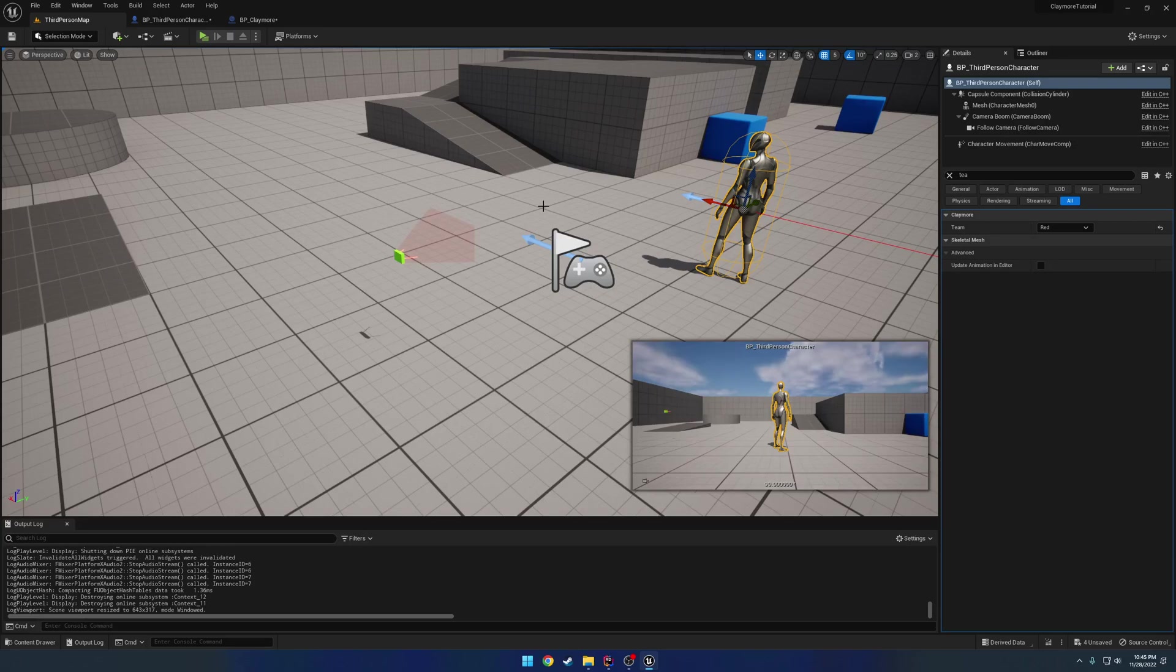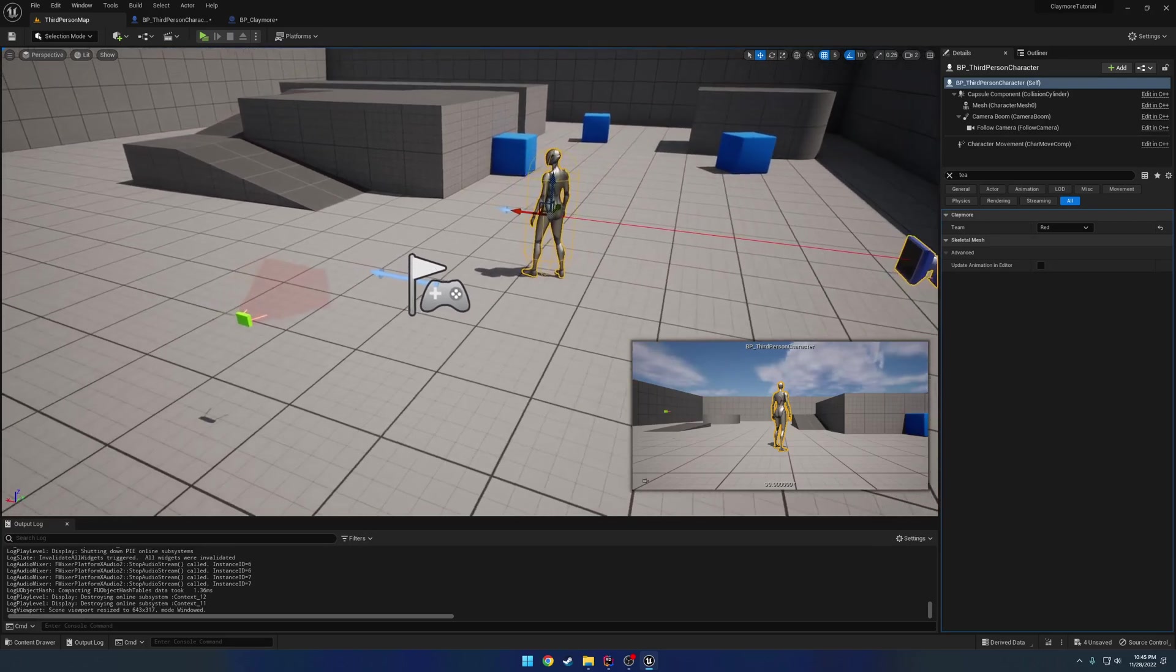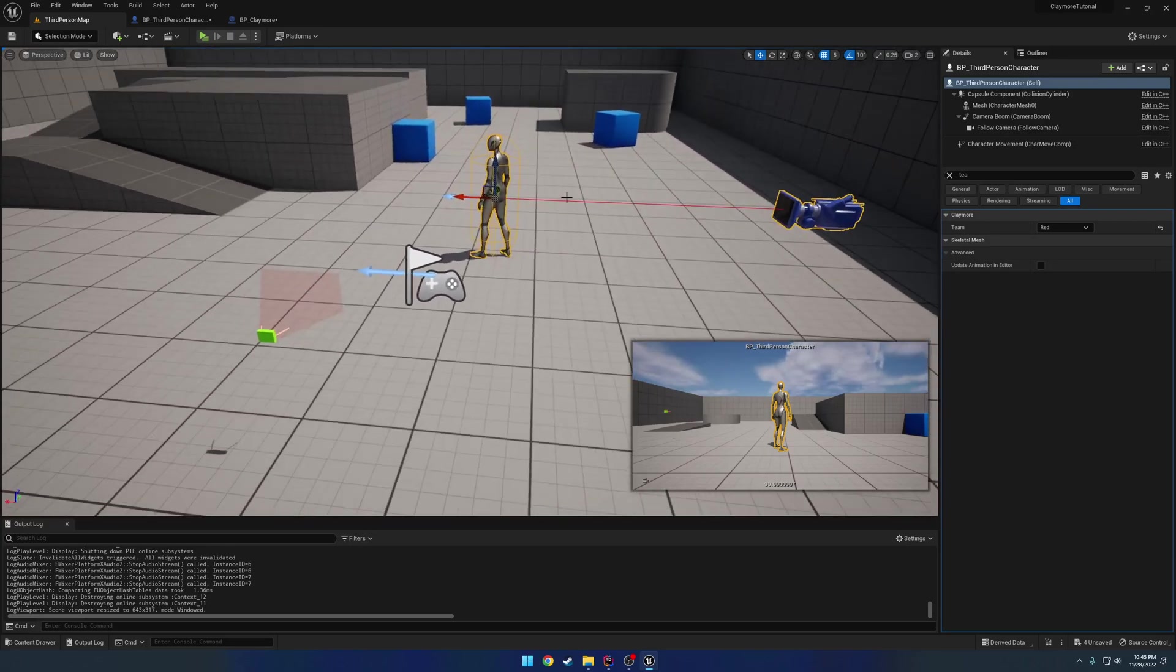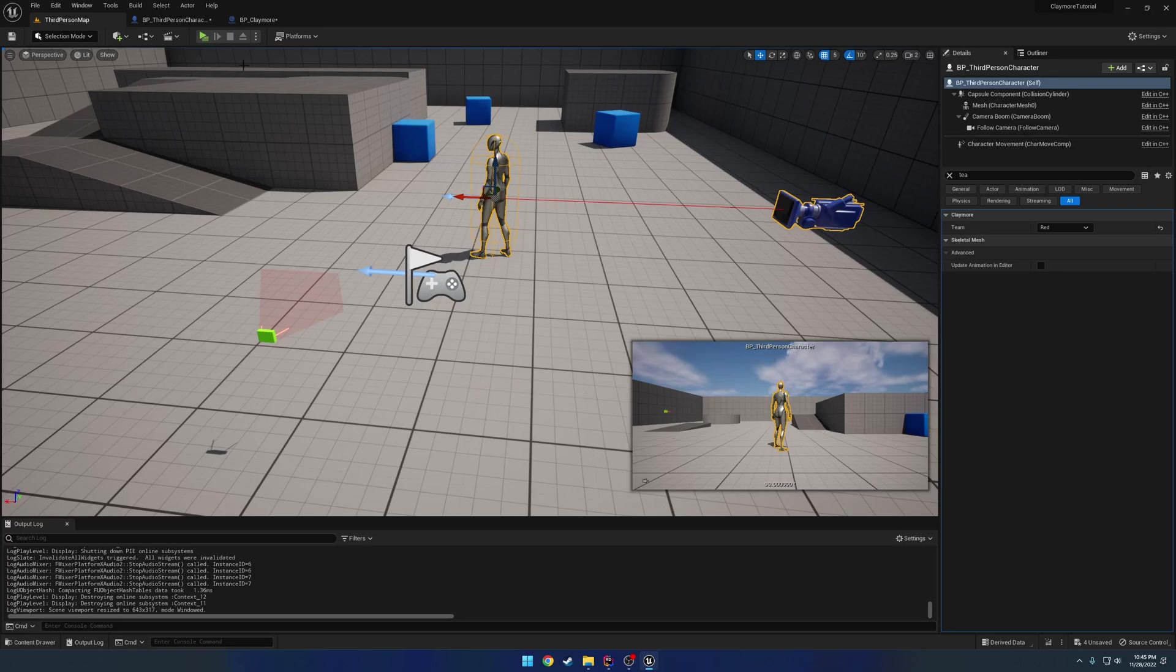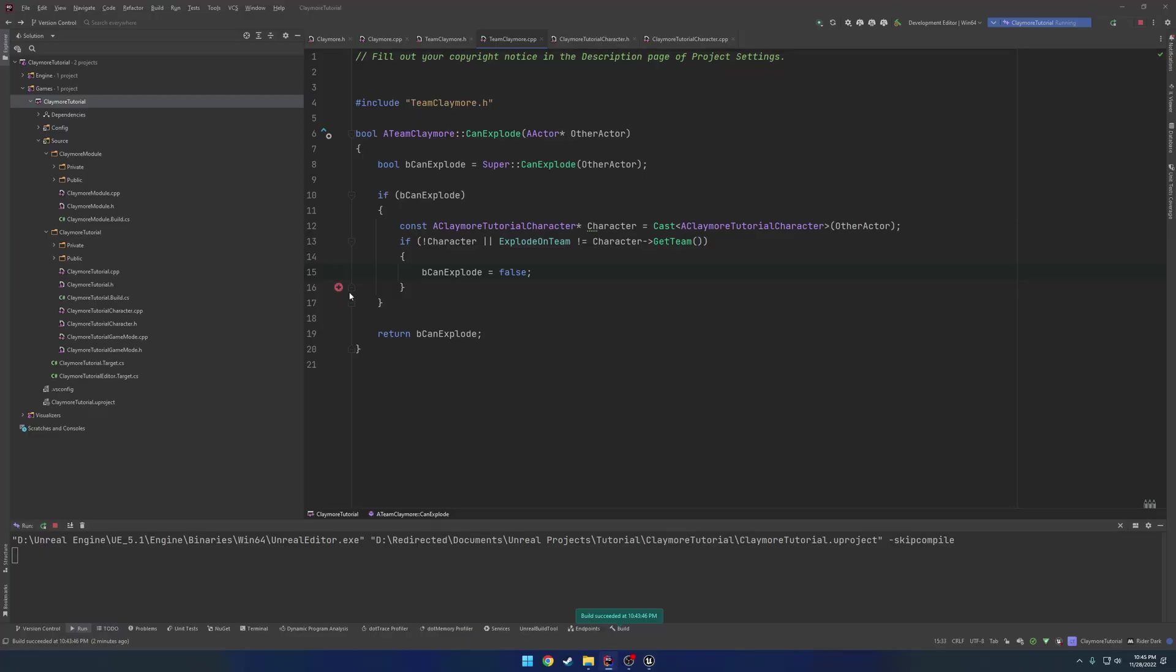So that is one way you can kind of handle it. So basically when you go to place the claymore, you basically set explode on team equal to your client's team or the opposite of your client's team. That is going to be all for this series. If you like what I am doing and you want to help support me, you can find a link to my Patreon in the description below where I have a team deathmatch series just for Patreons. And if you have any questions or anything like that, feel free to join my discord. So I will see you in the next video.